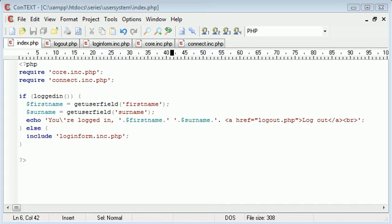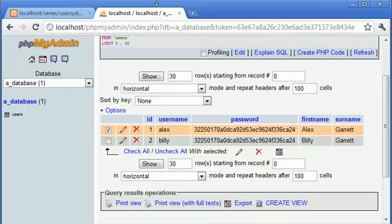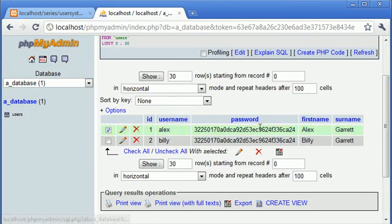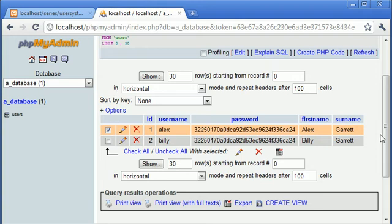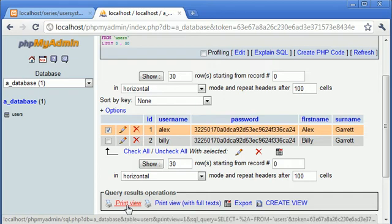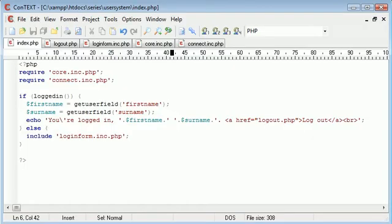Obviously what we've done is we've created our database here and we've created our table with this data. We've got Alex and Billy, two records inside. Now we want to let the user register for themselves and this is going to be a simple process. We're not going to be emailing the user to tell them that they're registered. We're just going to be inserting the data through a form.